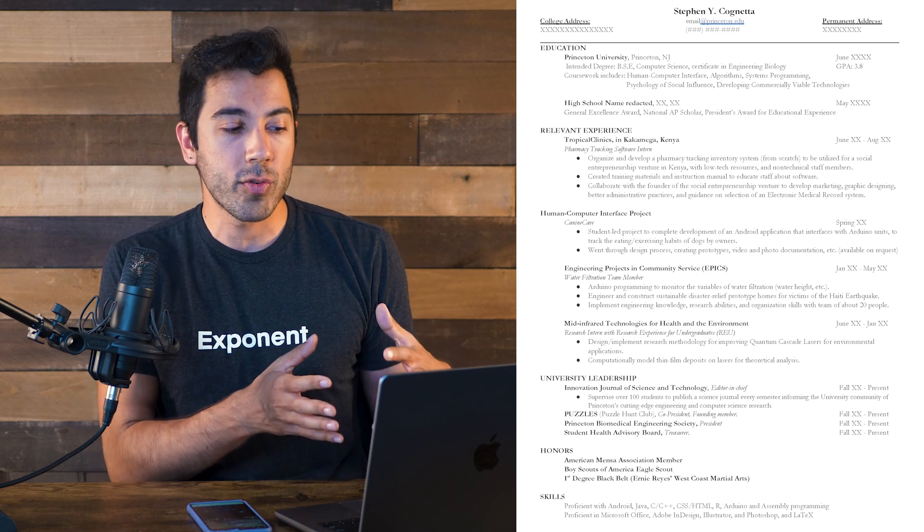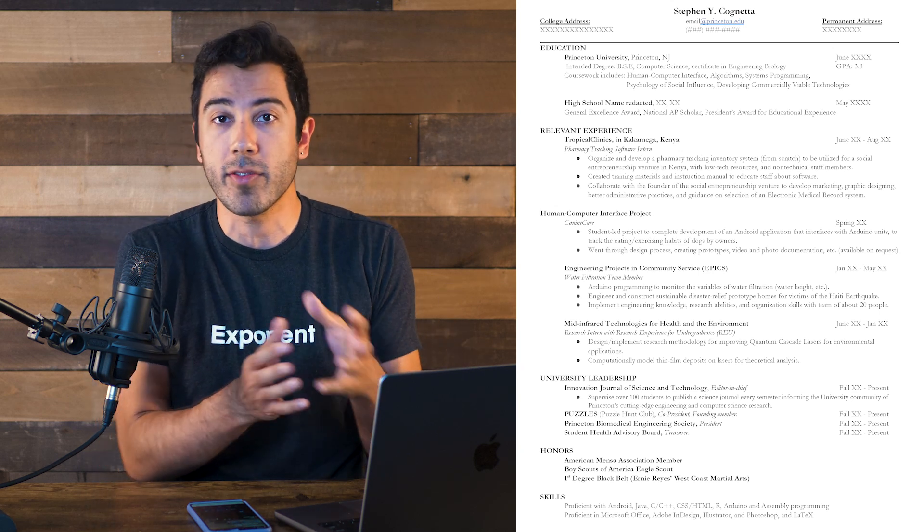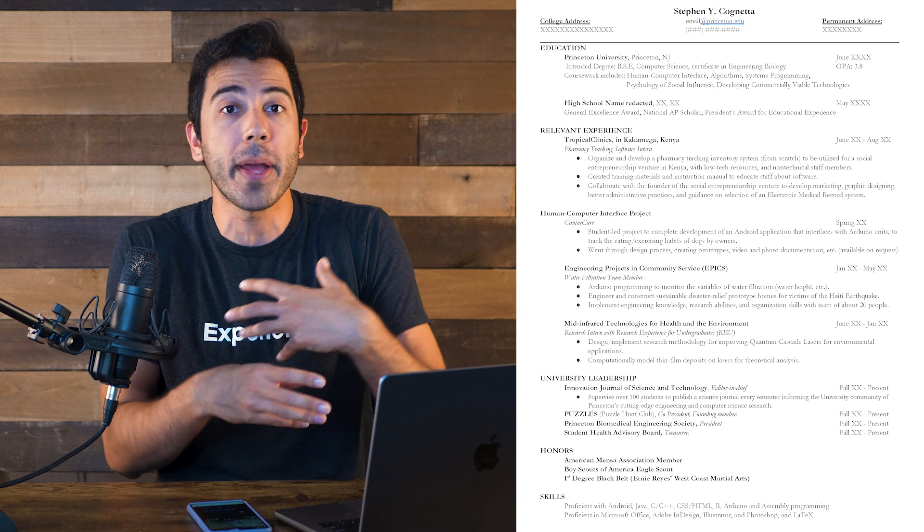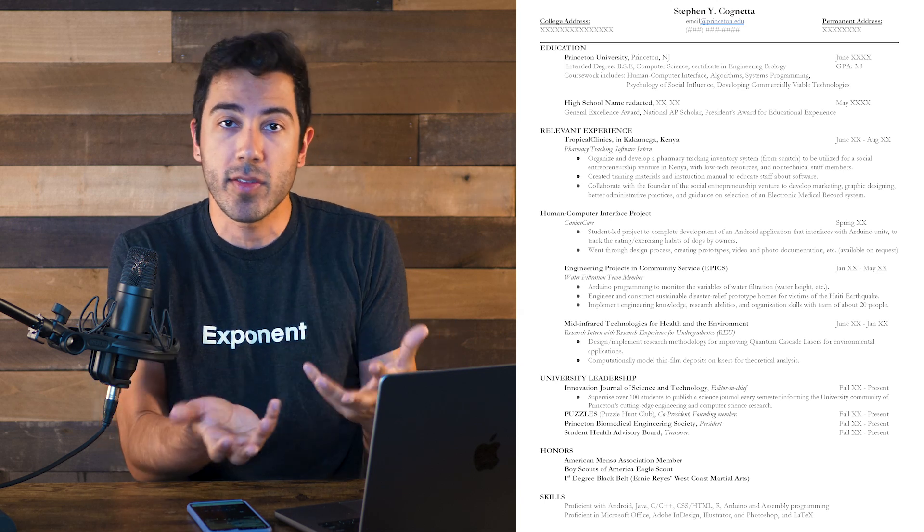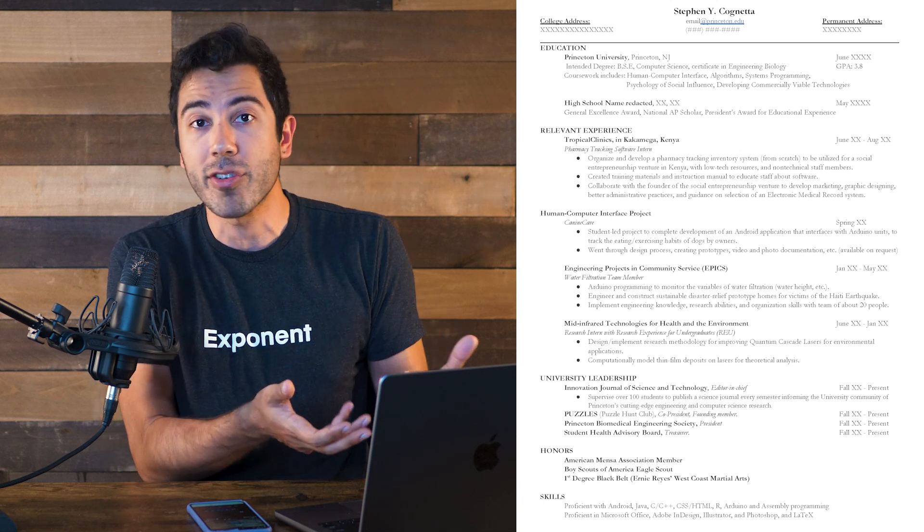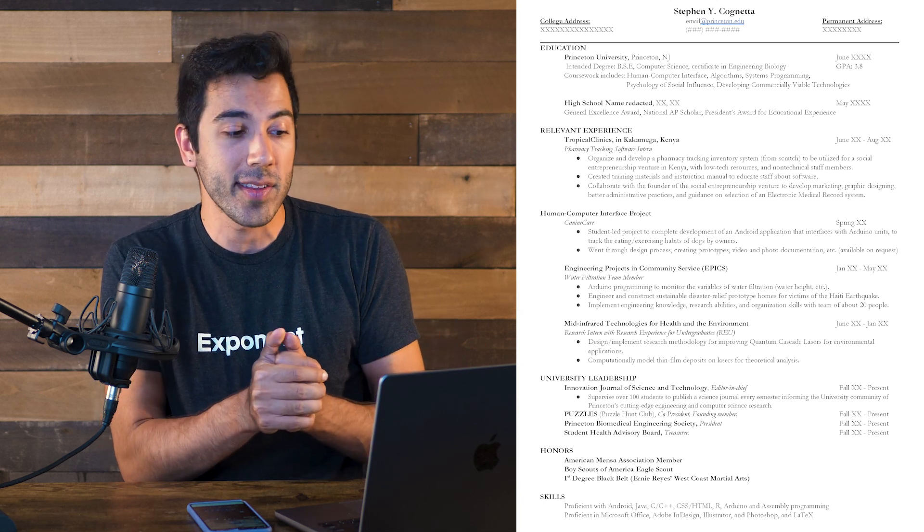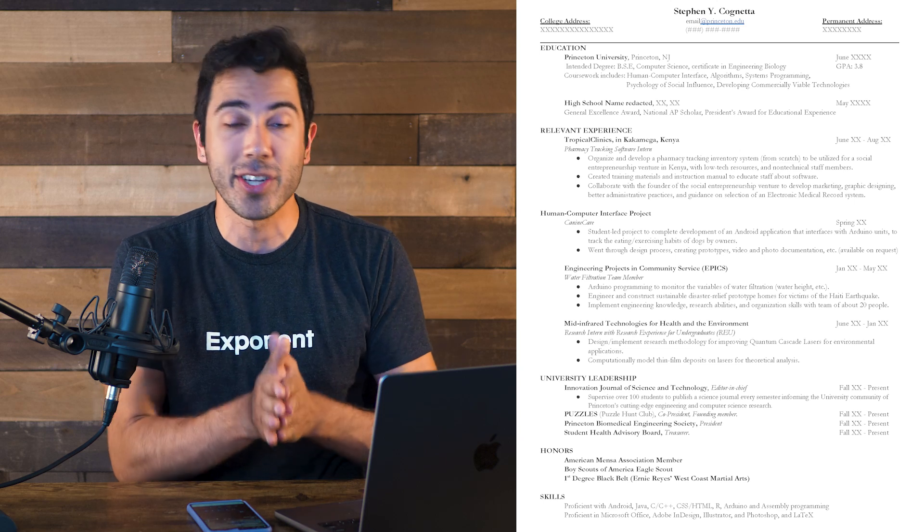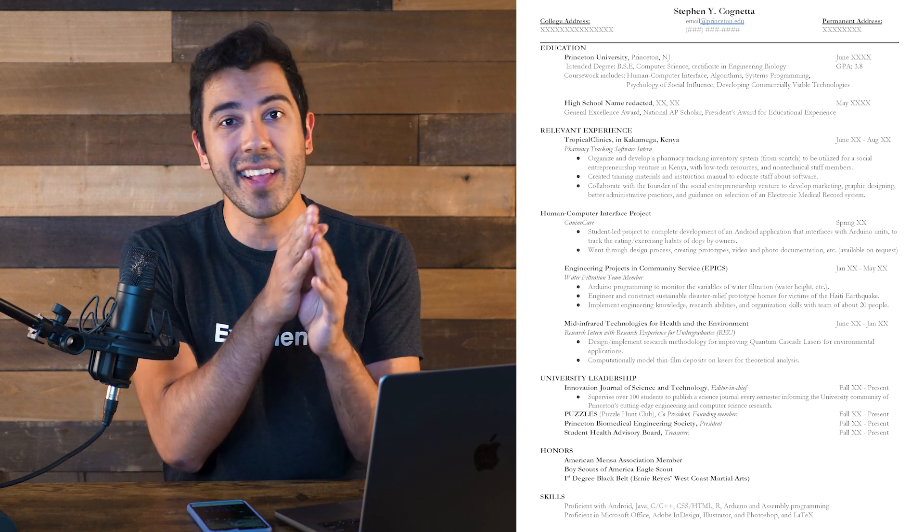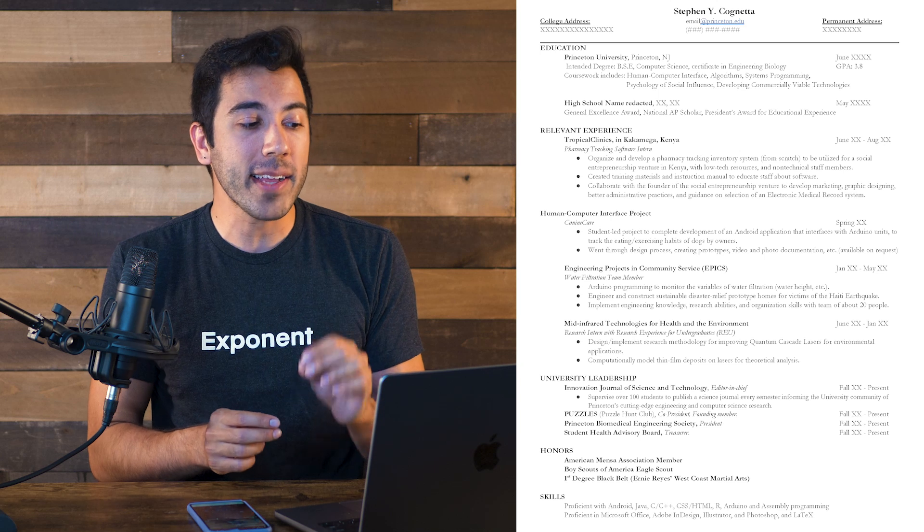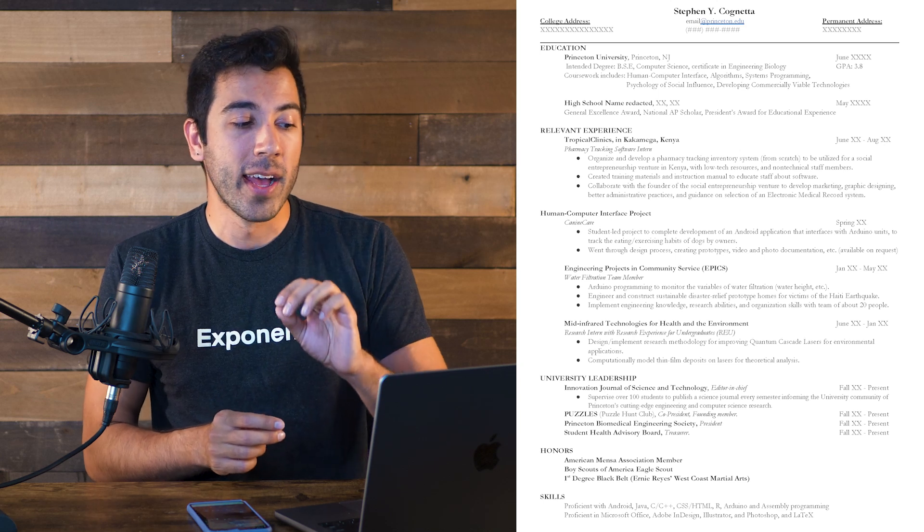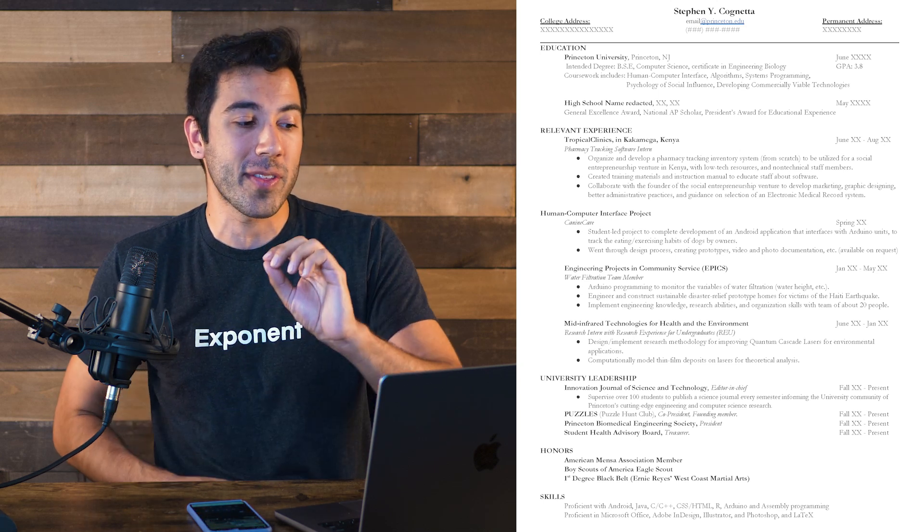So now when I look at the university leadership section, I see editor in chief, which is great. I see that there's this person who's done a puzzle hunt club. I see that there's a biomedical engineering society, a health advisory board. These aren't necessarily bad things to include on a resume. But I also do sort of slightly wonder, like, does this person have a health bent? What does that mean? It's not a problem, it could be a passion or an interest that this person has. Overall, I actually really like this section. One thing I love about the section is how concise it is.